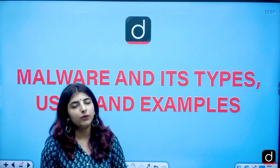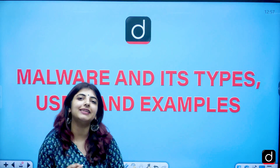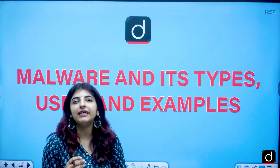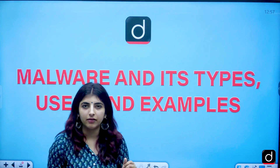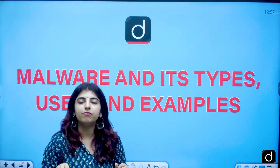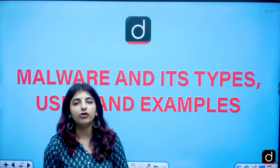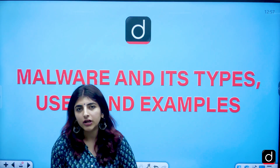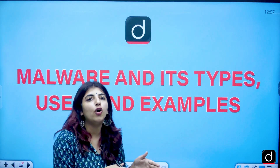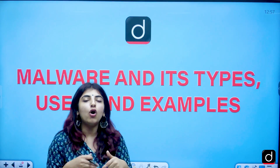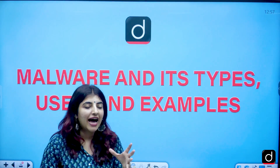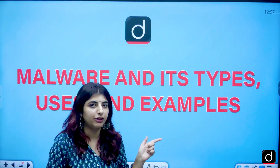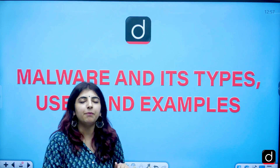UGC NET examiners have now started asking questions in a really in-depth and comprehensive manner. We have different types of malware: Trojan horse, ransomware, spyware, adware, and so on. We will be dealing with all of them, so you all need to have your notebooks ready and start noting these things down.